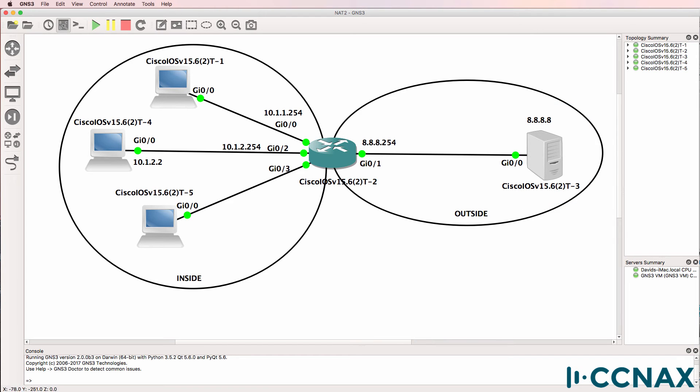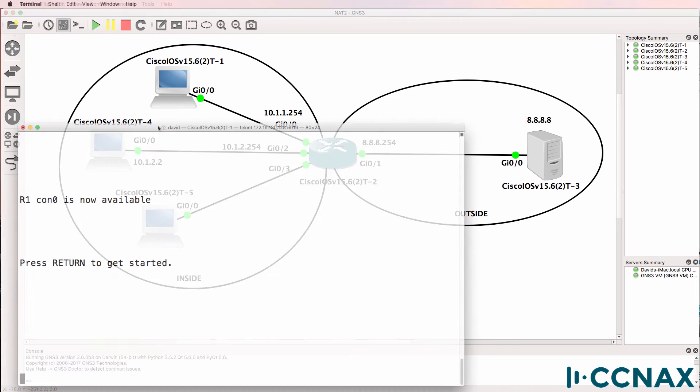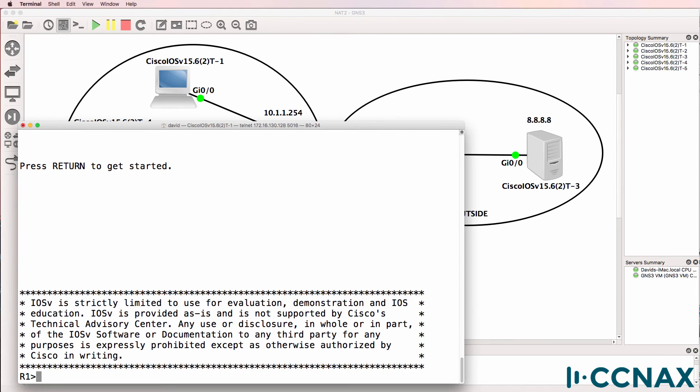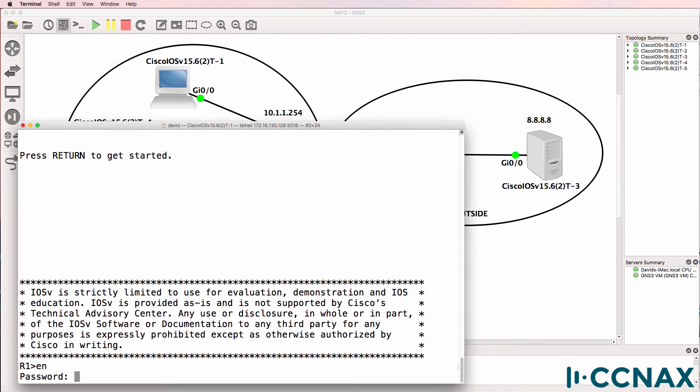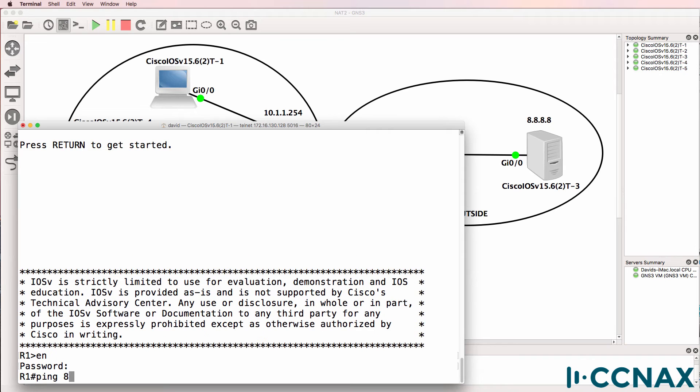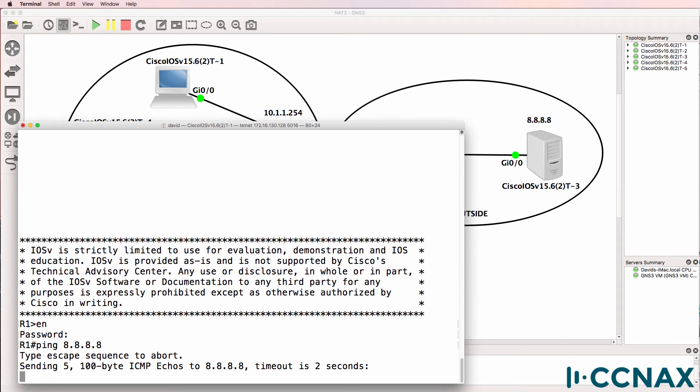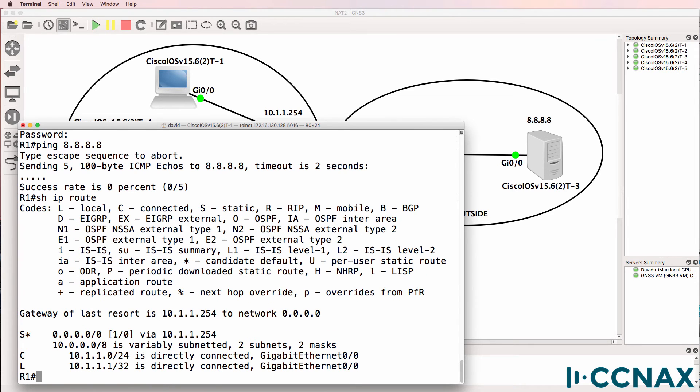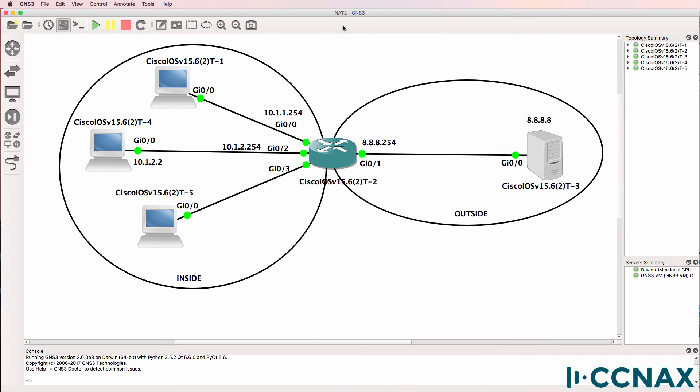Here's router one acting as PC1 at the top. Cannot ping 8.8.8.8. As we can see in the output, it's not able to ping the Google address. Show IP route. But we do have a static default route to 10.1.1.254, which is the IP address of router two acting as our NAT router.